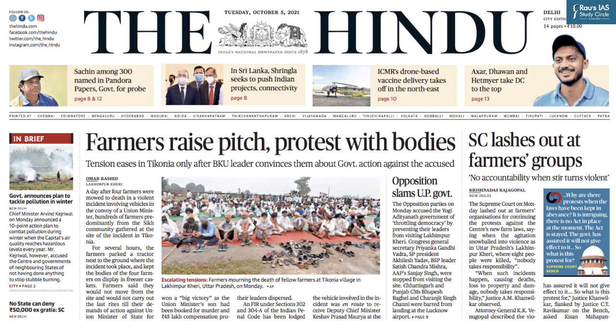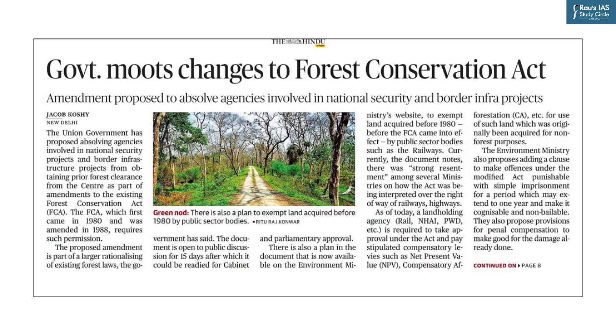Hello and welcome to Rao's IS DNS session. We are going to have a discussion on today's newspaper, The Hindu, Delhi edition dated 5th October 2021. We shall pick up articles important for civil service examination and discuss them as per the demand of the exam.